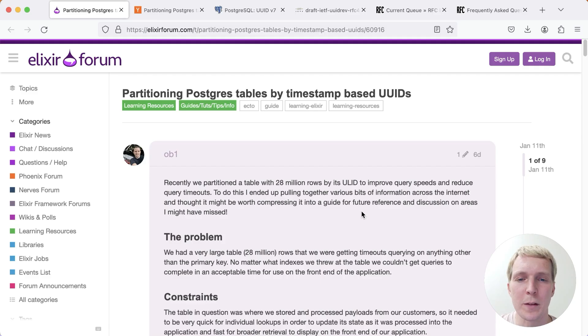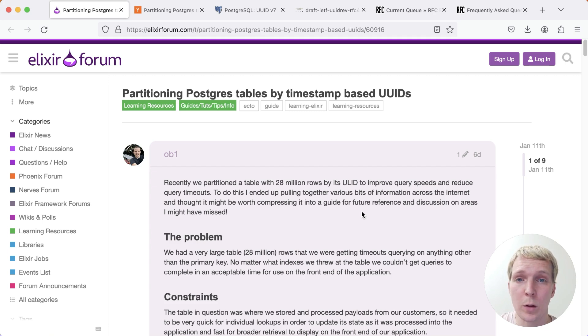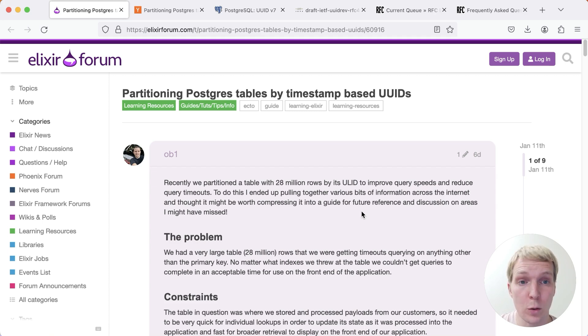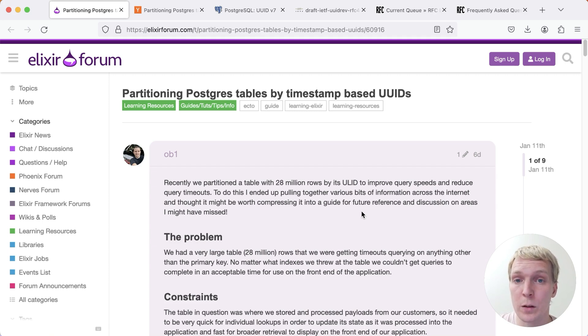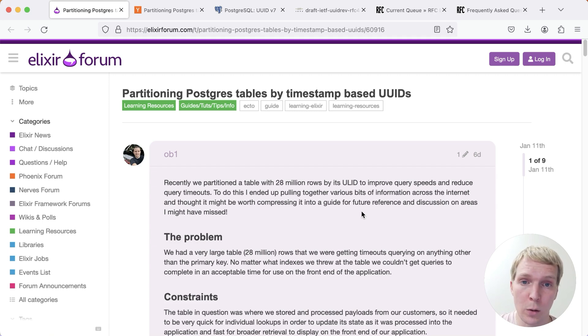Hello and welcome to 5 Minutes of Postgres. My name is Lukas and today we're going to talk about partitioning Postgres tables by timestamp-based UUIDs. We're also going to talk about the status of UUID v7 in the current Postgres development branch.